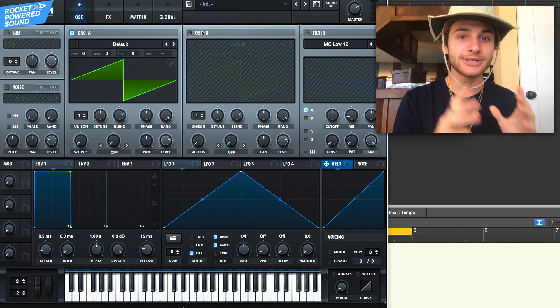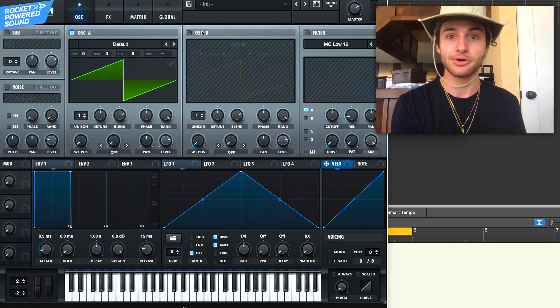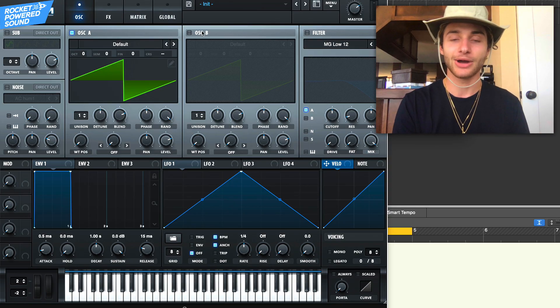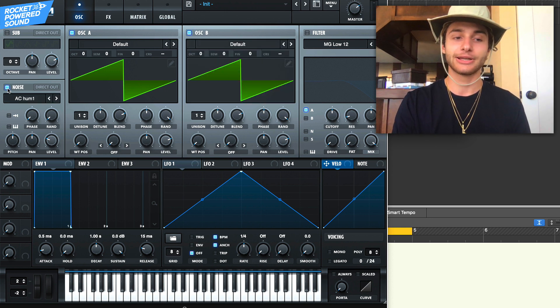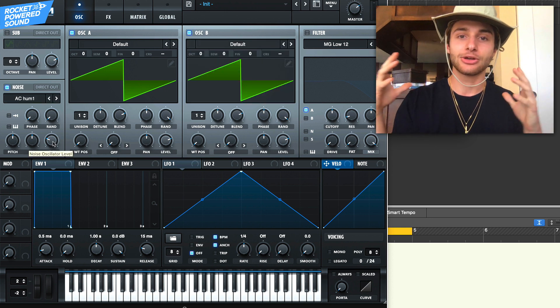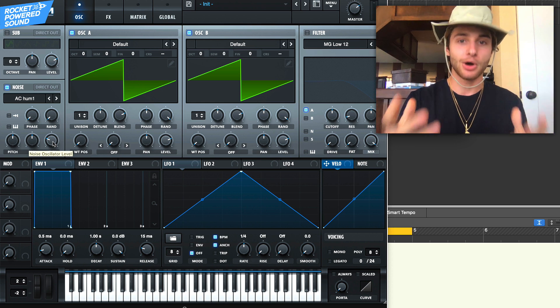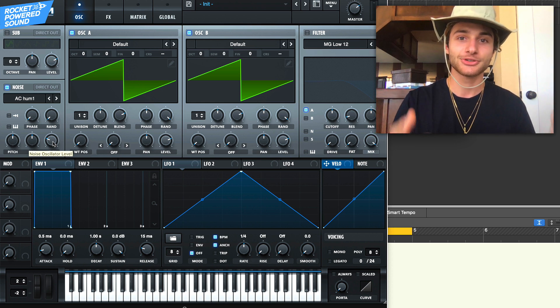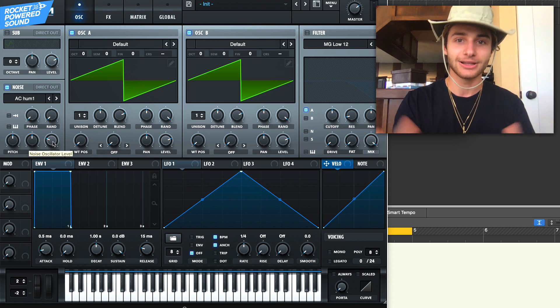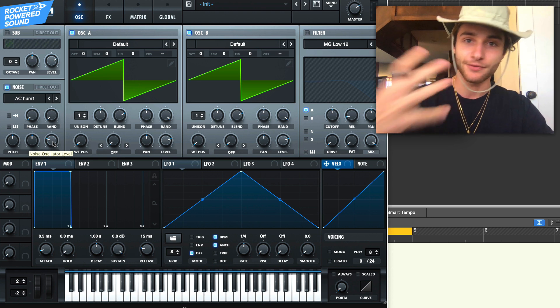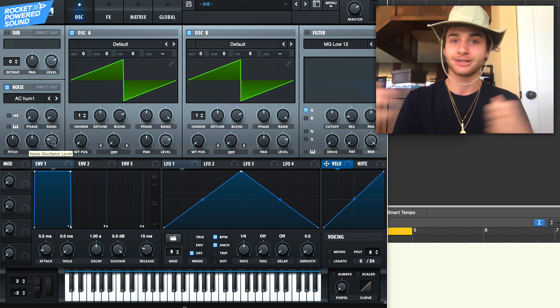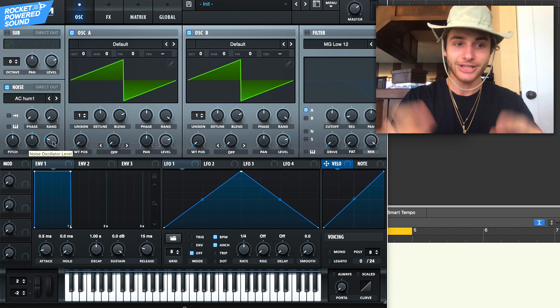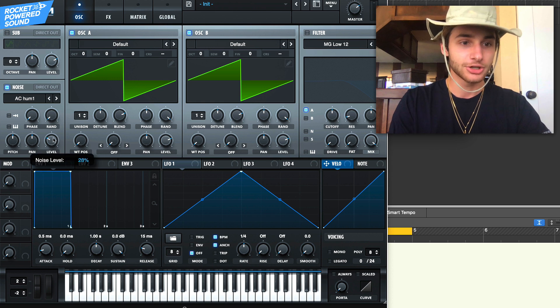Okay guys, so jumping right in here, we're gonna be using a different style of sound design. Starting ourselves off, we're gonna turn on all three oscillators. We just want to be creating the most heavy effect possible, so we're using a lot of different oscillators to get a bunch of different noise and frequencies clashing.